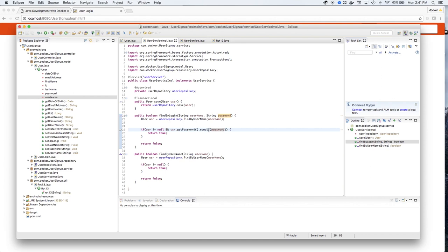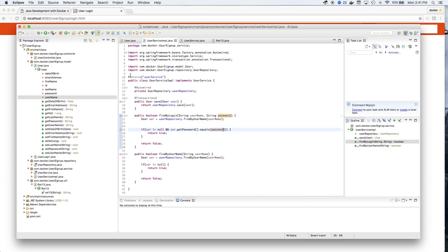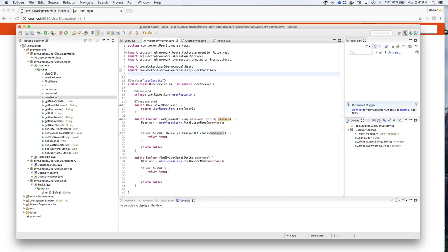When the password is entered, we use the user service implementation code to get the password from the database. So previously, the password is entered using rotation 13.